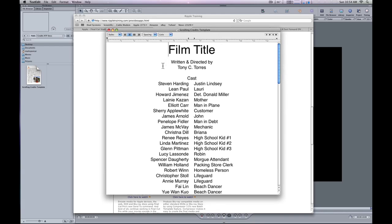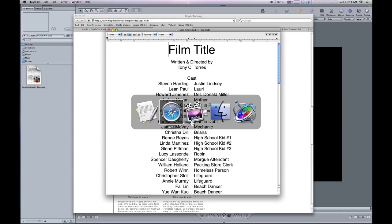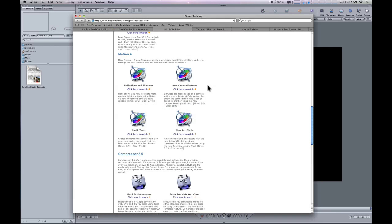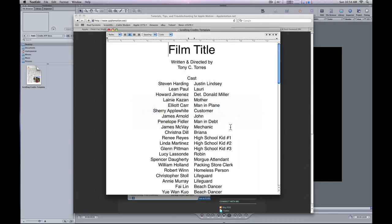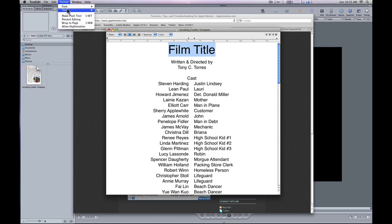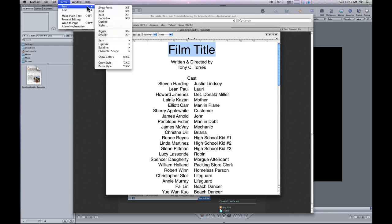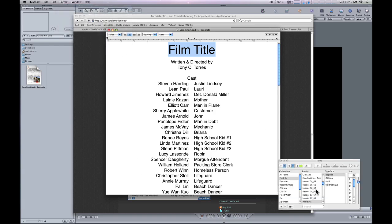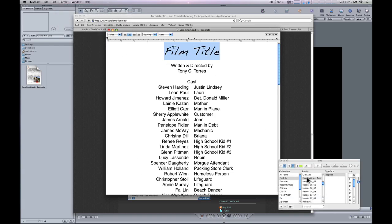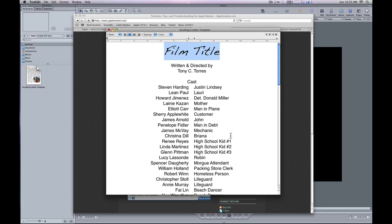I can provide you with this document as a template. If you go to my website, applemotion.net, and subscribe, I'll automatically send an email with this document. You can select any text and change the font or anything else to make it look how you want. That gives you a starting point.